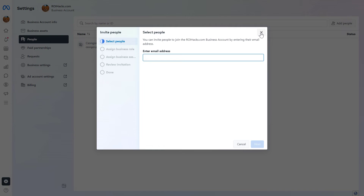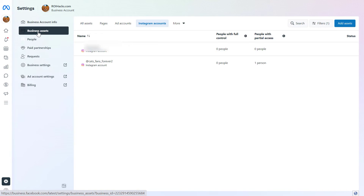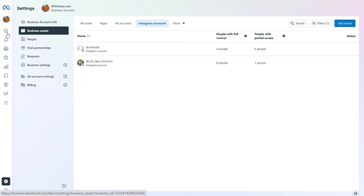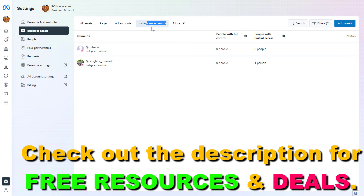I also have a video tutorial on how to add someone to a Meta or Facebook Business Suite account. But once the person is added to this Meta Business Suite account, then you're going to be able to assign them as an admin to the Instagram page. All you have to do then is go to the Business Assets tab again and click on Instagram Accounts.